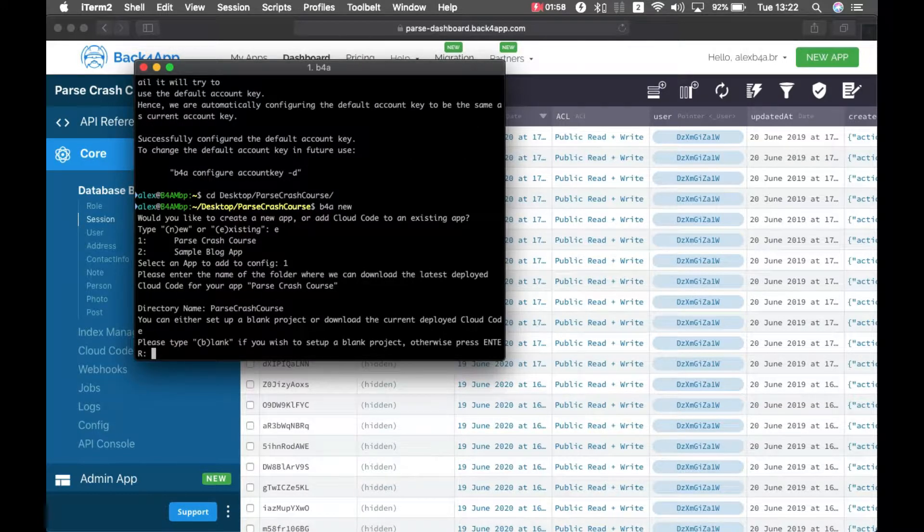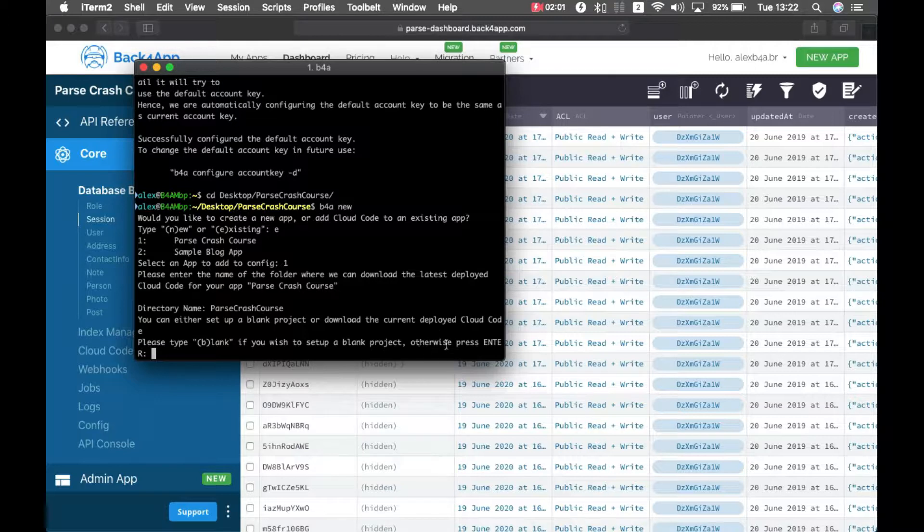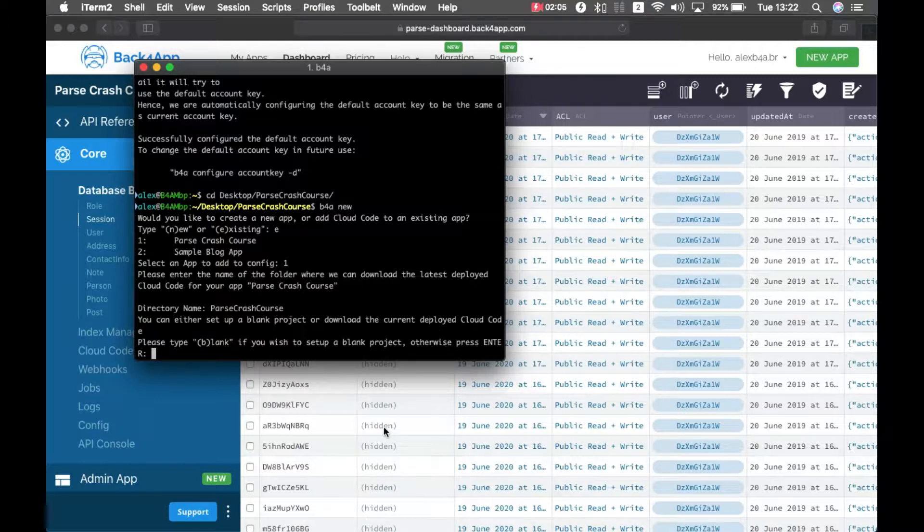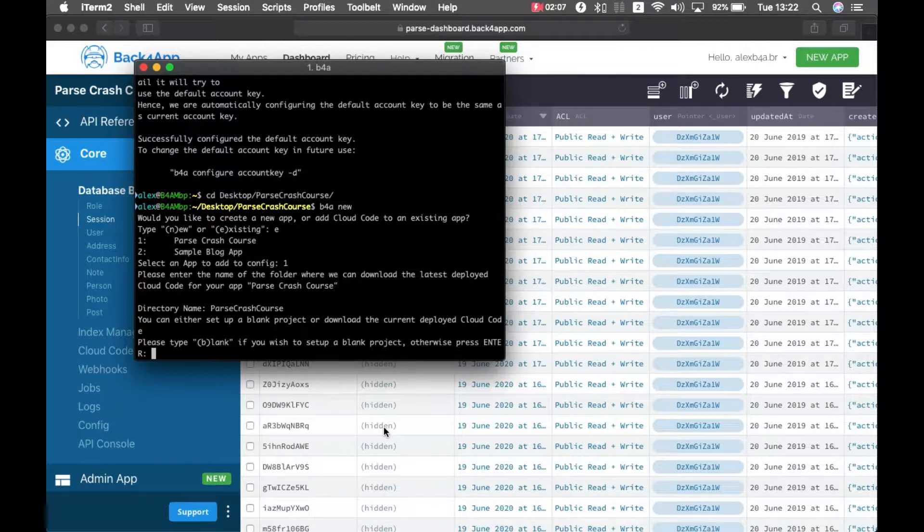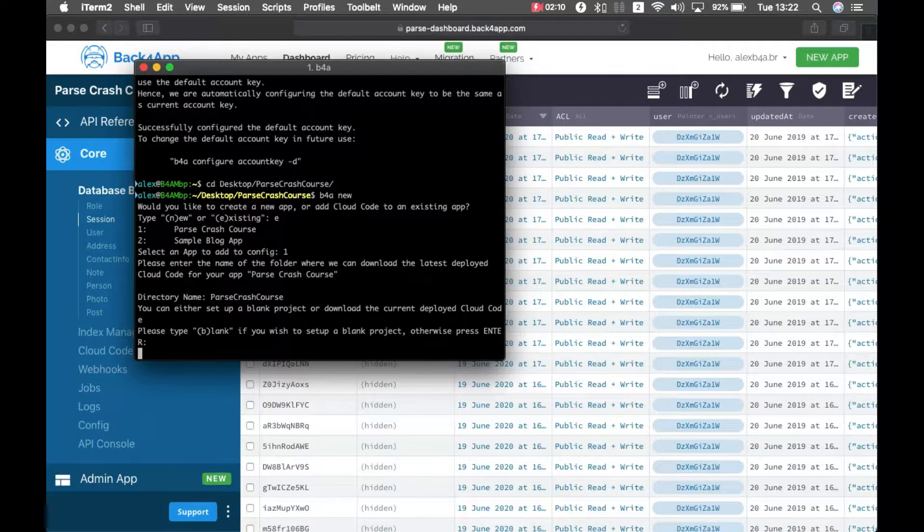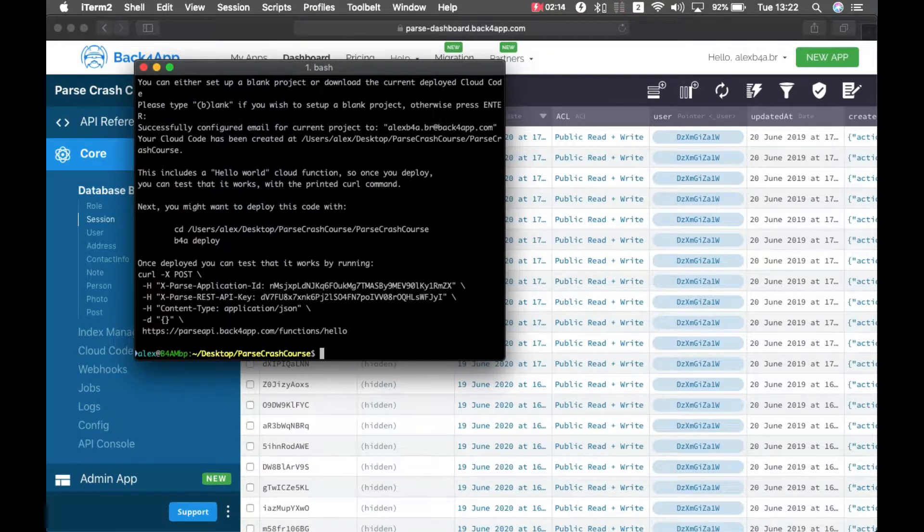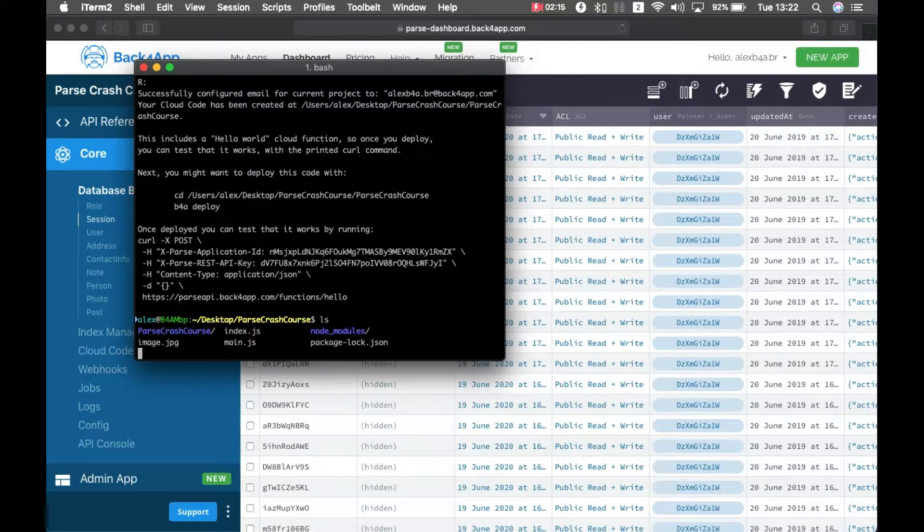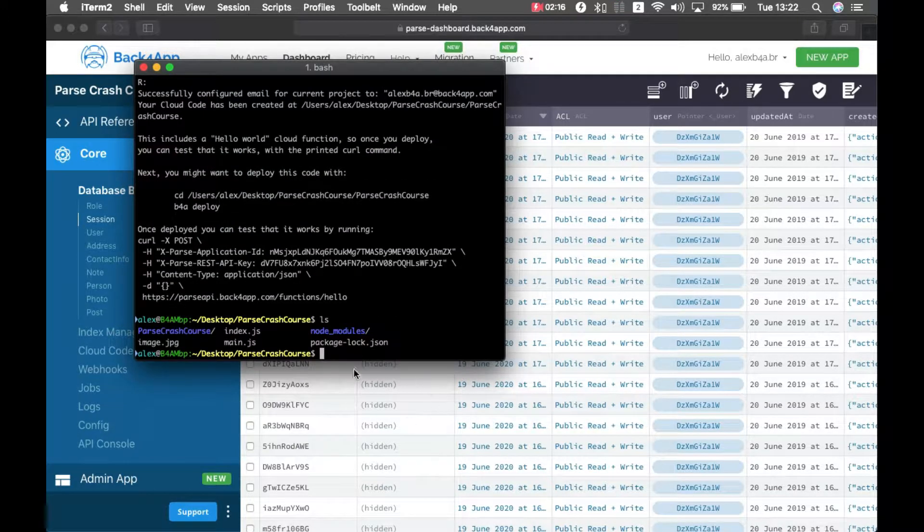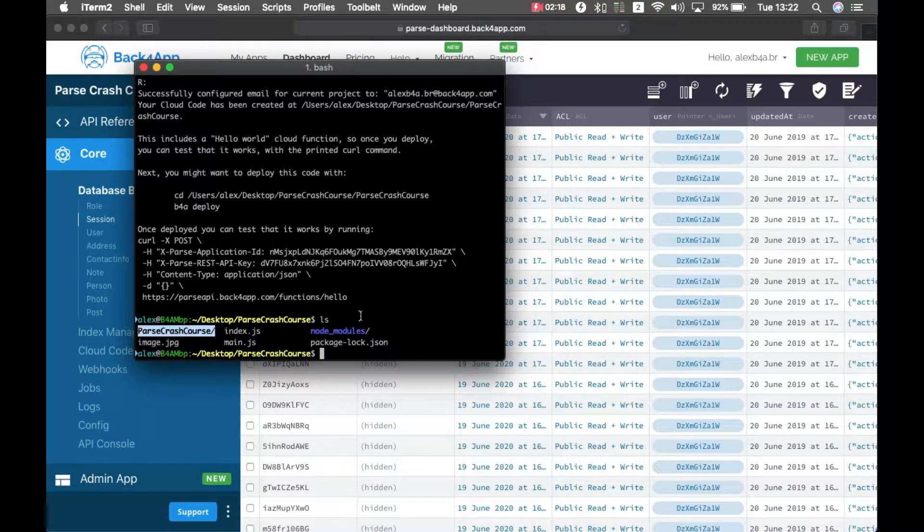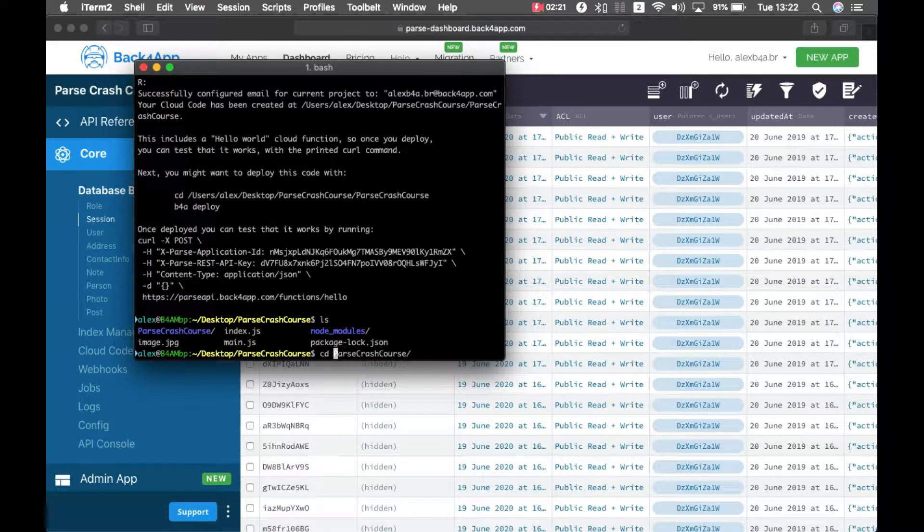And it will ask me if it's a blank project, or if it will bring the code that is already there. So this is already existing code, so I just press enter. And now, if I list my folders, you'll see I have my folder parse crash course there.